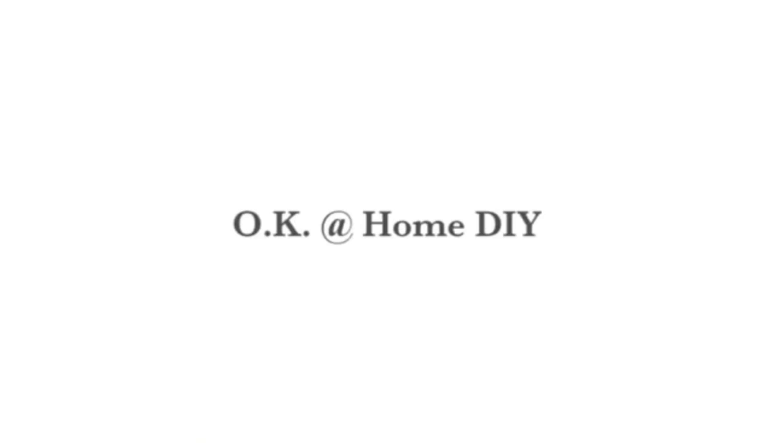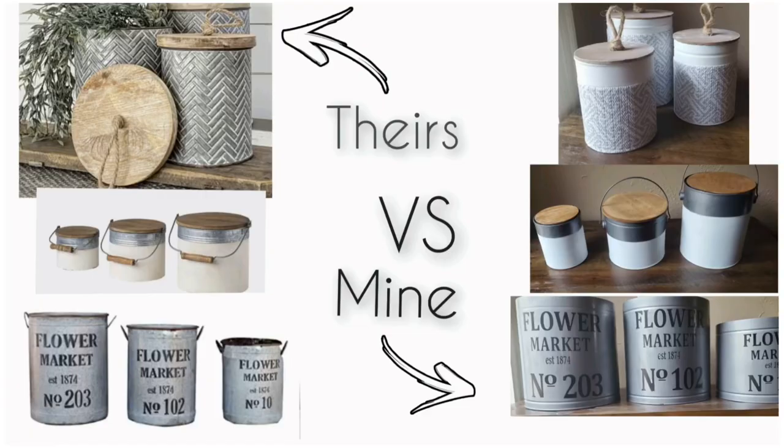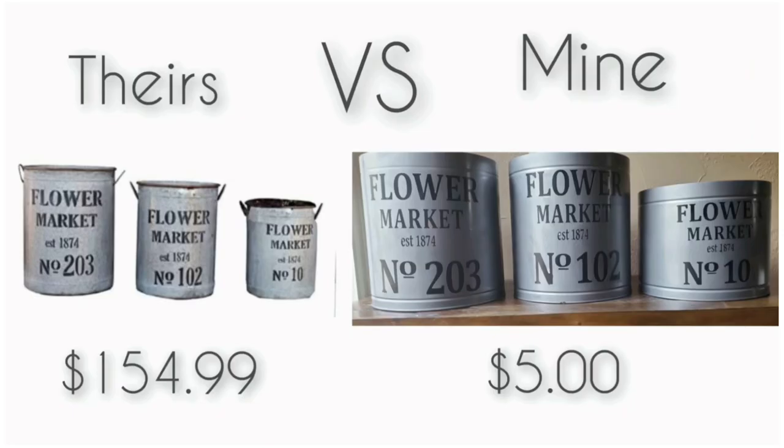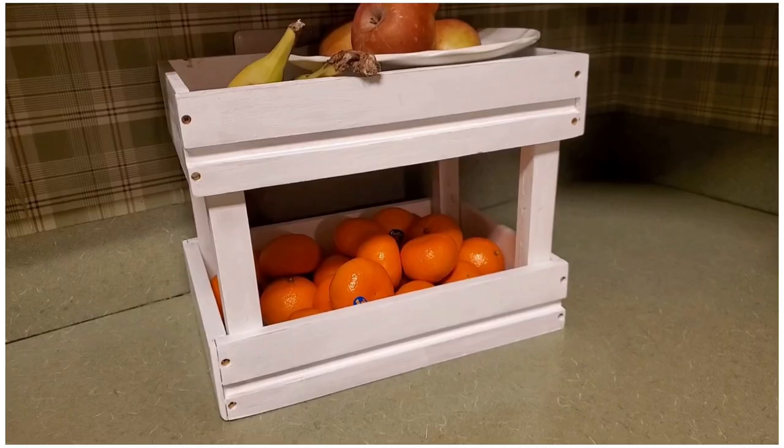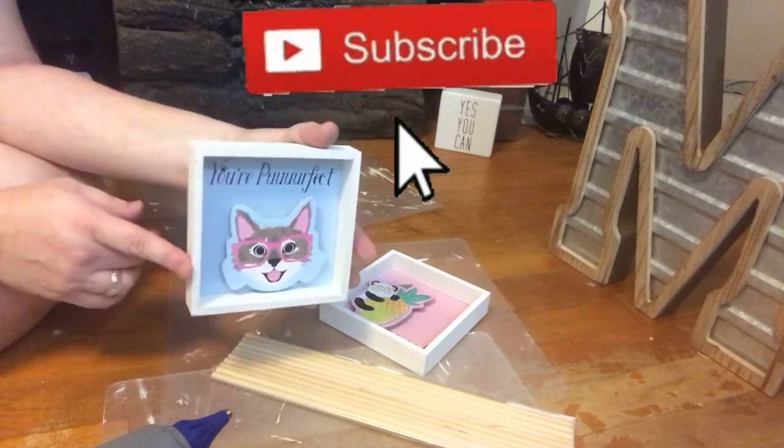Today I am happy to be collaborating with my friend Zana from OK At Home DIY in the open invite that we did. Here's just a few of the crafts that she has made, theirs versus hers. Look at that price difference. She recreates using trash to treasure. Look at that cute fruit stand.